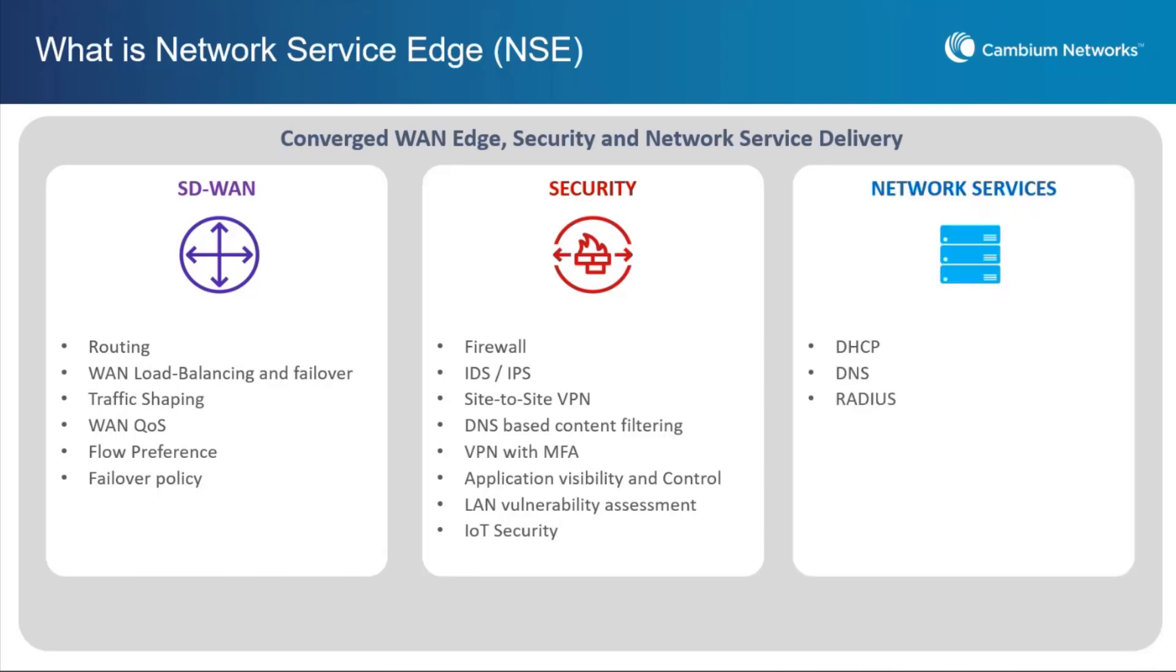Some of the key capabilities of the solution include an SD-WAN feature, which is becoming very popular as the cost of MPLS lines continue to rise. The NSE supports both site-to-site VPN and client VPN with multi-factor authentication.